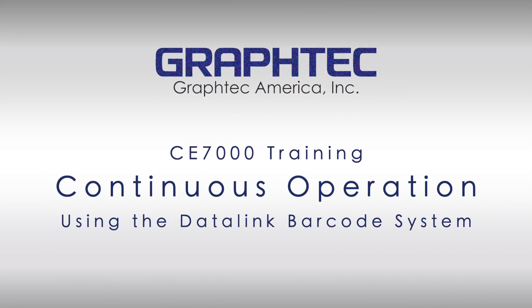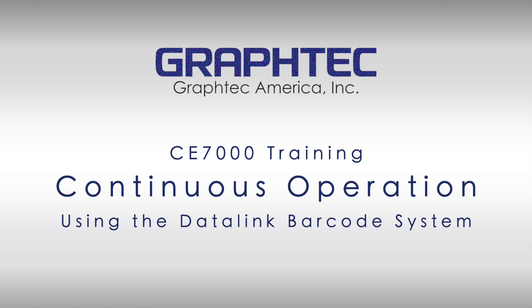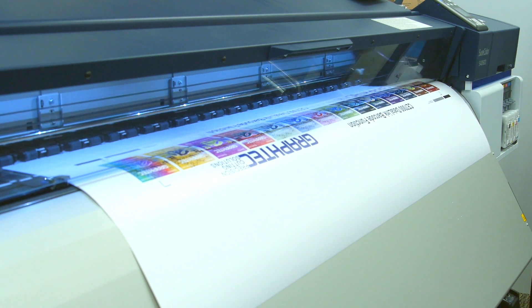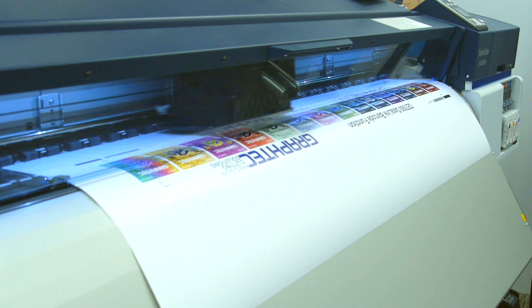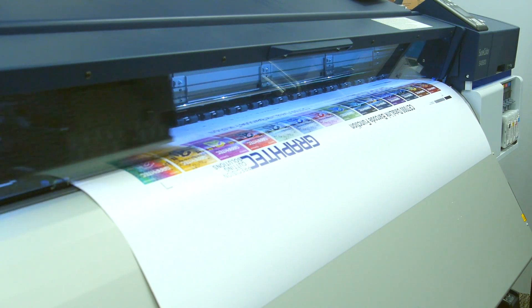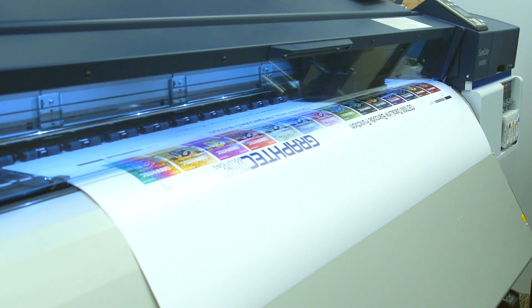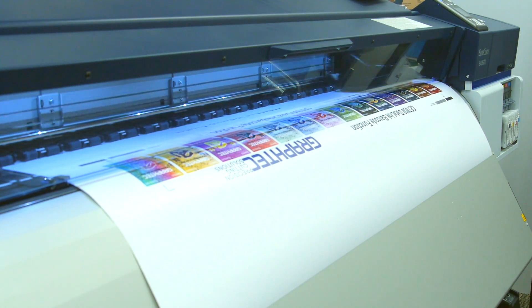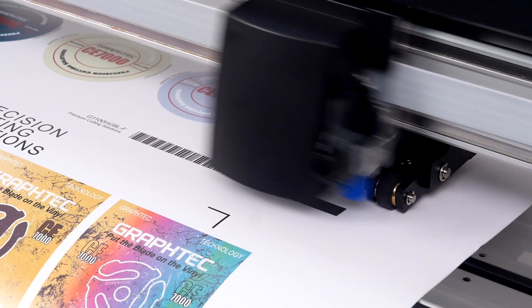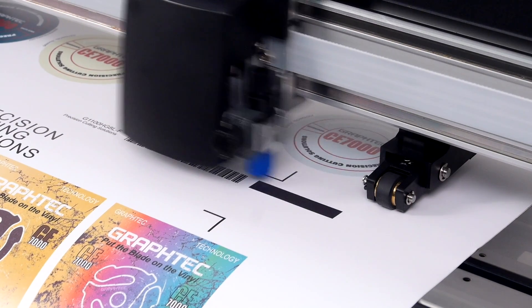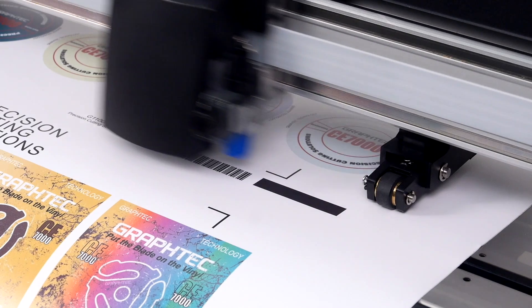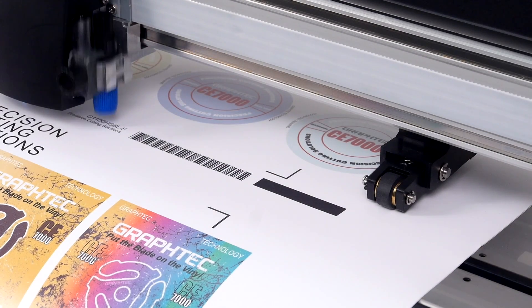In this segment, we will cover the step-by-step process in both the software and the CE7000 to continuously contour cut printed images using the Datalink barcode system. Using this process, you can literally contour cut a whole roll of different printed decal designs, all hands-free.